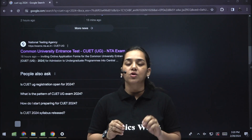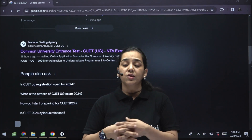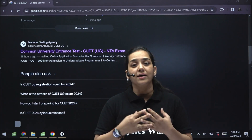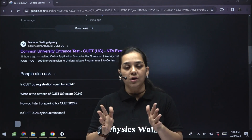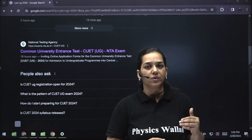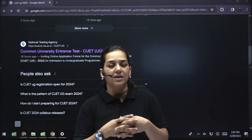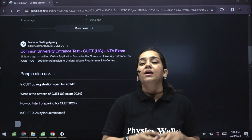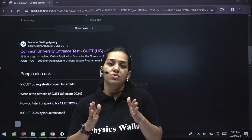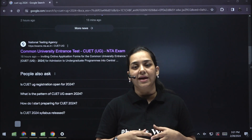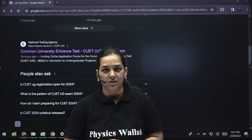NTA is calling for applications for the CUET examination, and this is for candidates who want to do undergraduate programs. Under CUET you have many national universities, state universities and private universities that have been listed. If you score good marks you are eligible to enter into any of these universities.